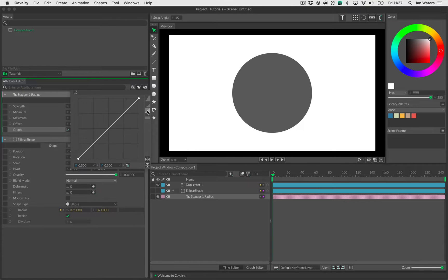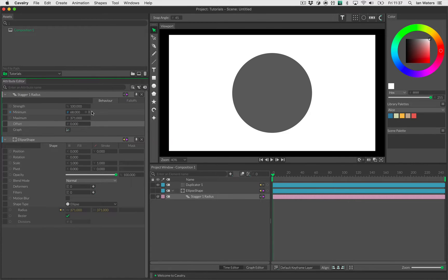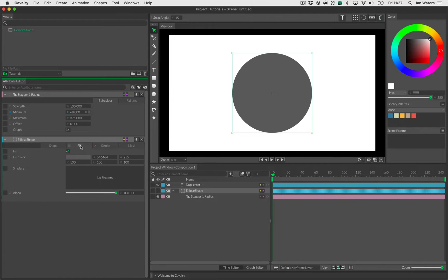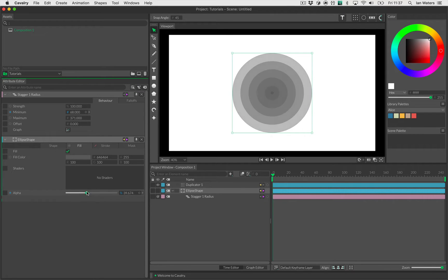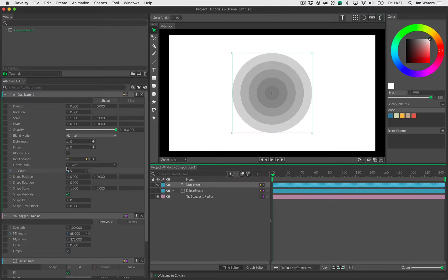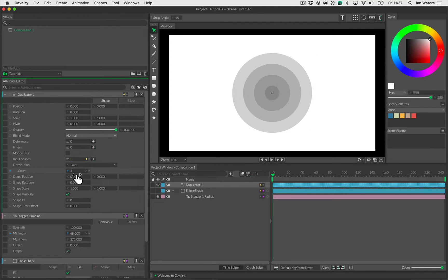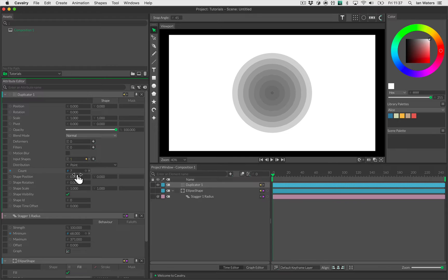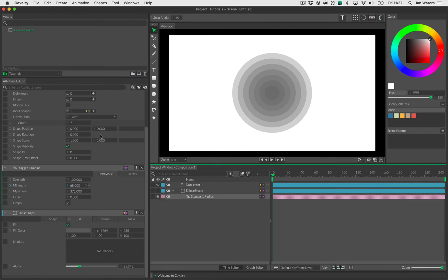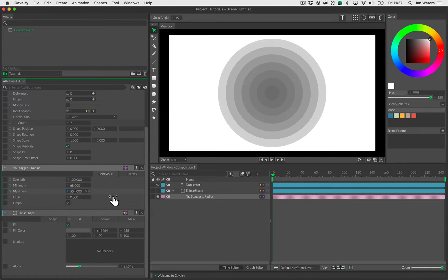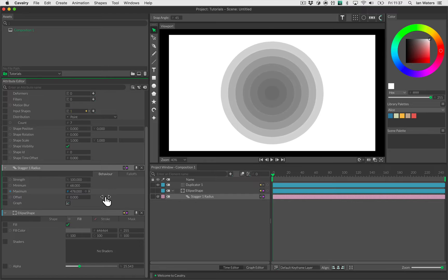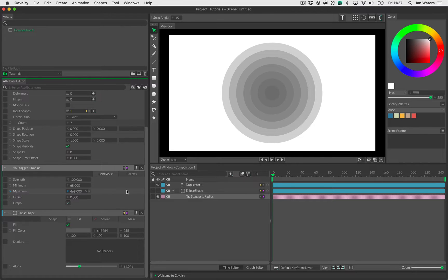Let's just reset that to default. I can mess with these values but you'll see no difference in the viewport, and that's because all of these ellipse shapes are opaque. I want to make them slightly transparent so I'm just going to slide the alpha in the material tab down so you can see what's going on. Now if we go back to the duplicator I can mess with this count. Let's have this many circles. I'll go to the stagger and maybe increase the maximum radius a bit, something like that.